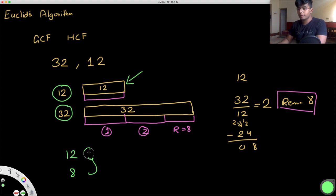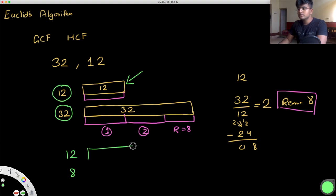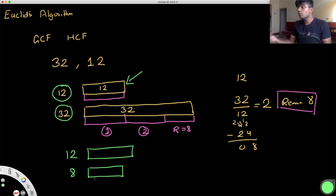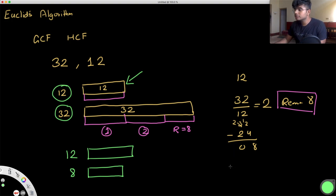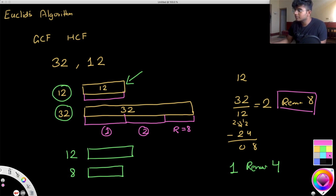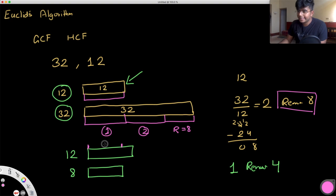Let's iterate further. We have a block for 12 and a slightly smaller block for 8. The highest possible common factor is the smaller of the two, which is 8. How many times does 8 go into 12? Just one time, with a remainder of 4. So we have one 8 and a remainder of 4.